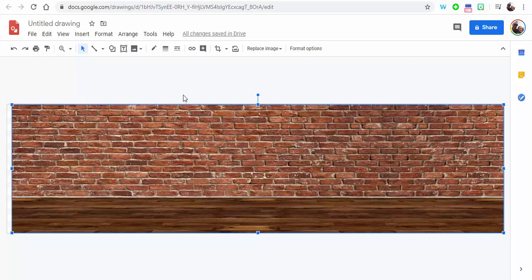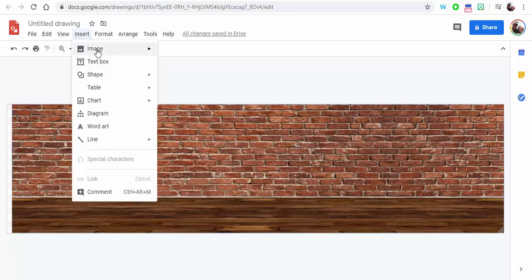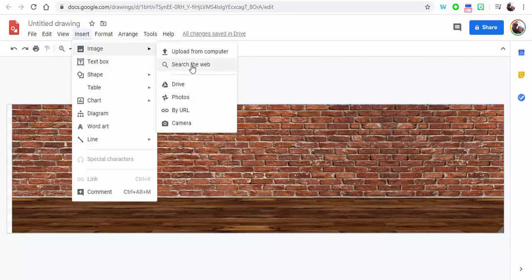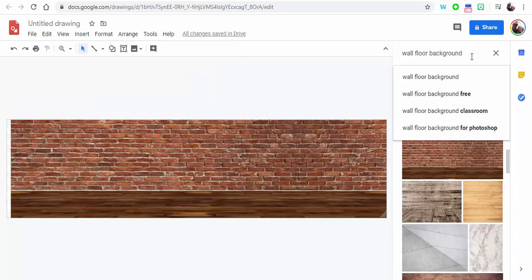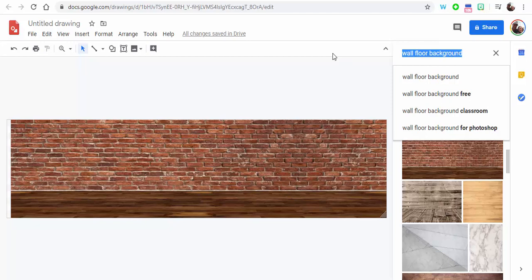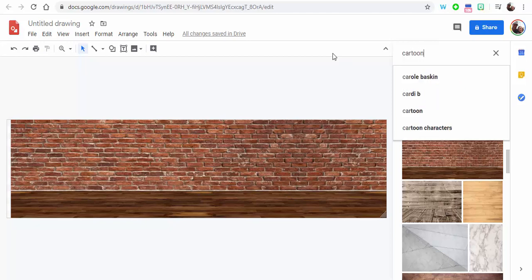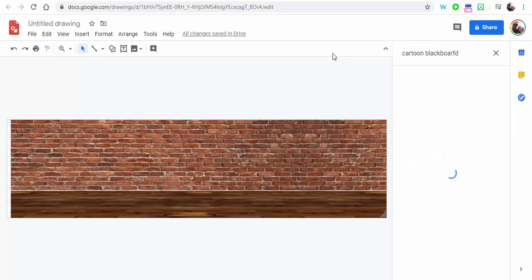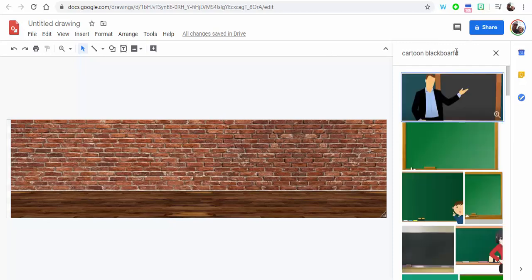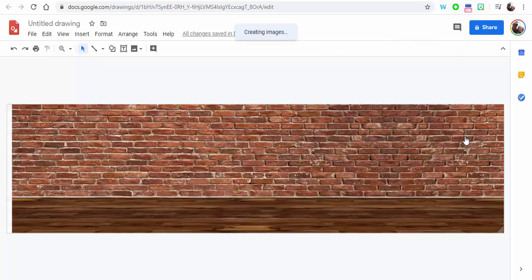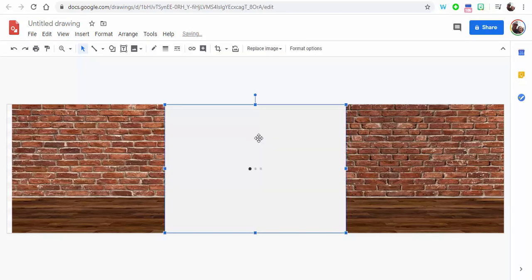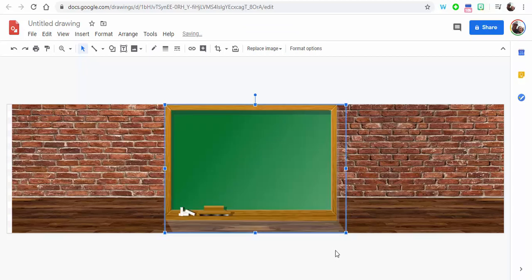So now I'm going to put in a blackboard here. So let's go ahead, Insert, Image, Search the Web, and I'm going to type in cartoon blackboard. There we go.